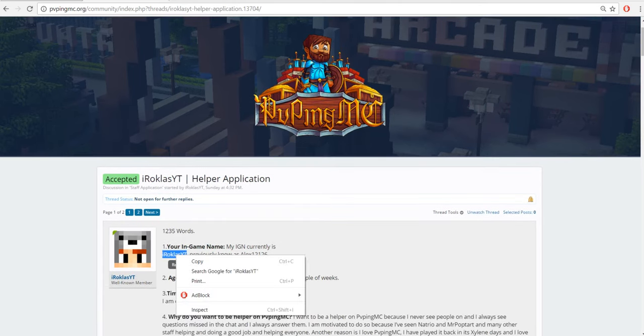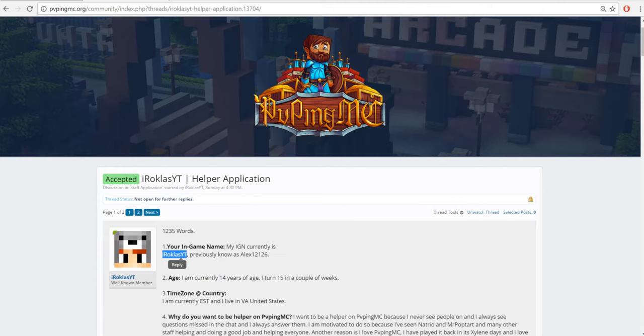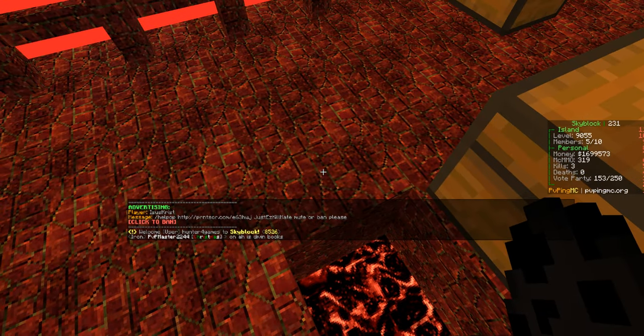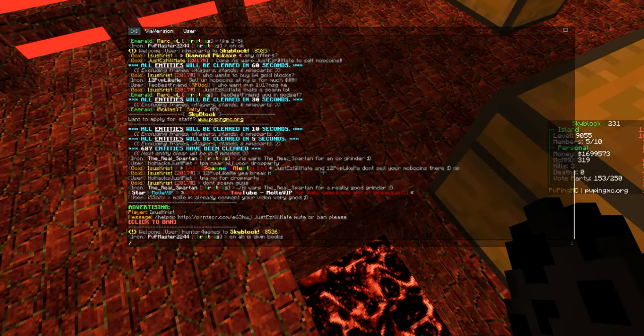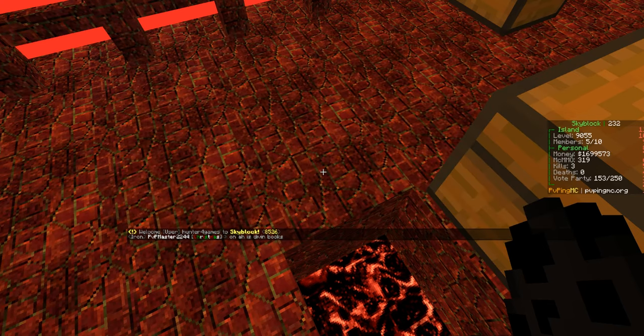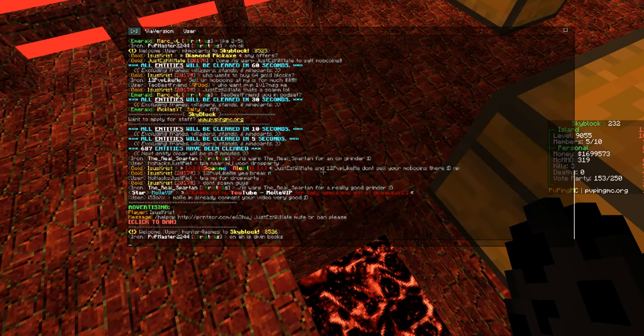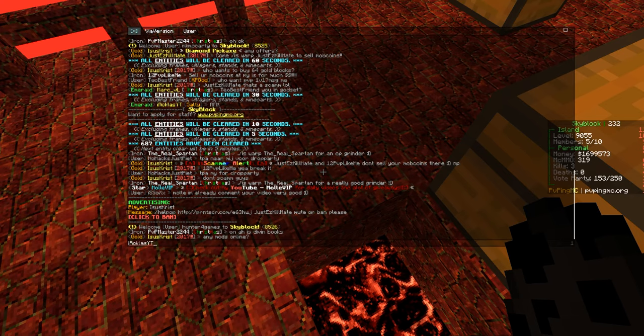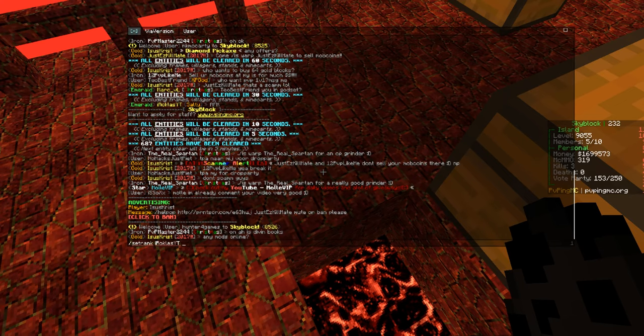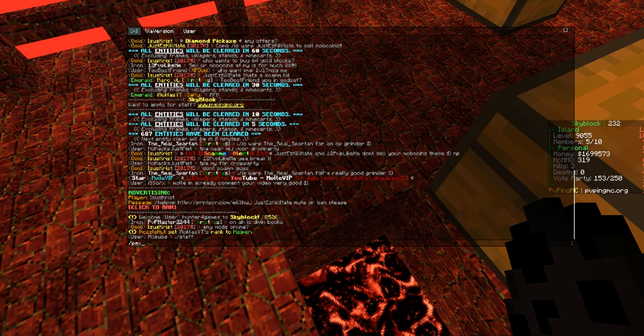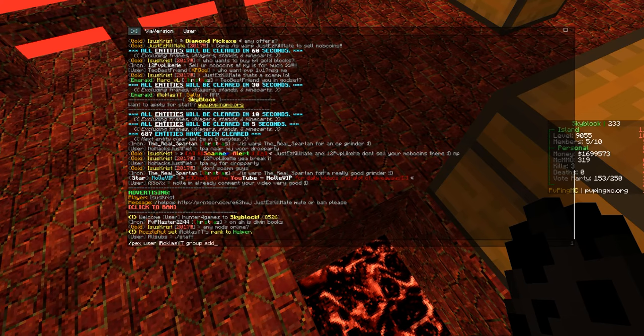And now I'm going to go here and copy his name, then I'm going to set rank. Actually let's see if he's still online. Yeah he is. So I set rank helper, add user group, helper.